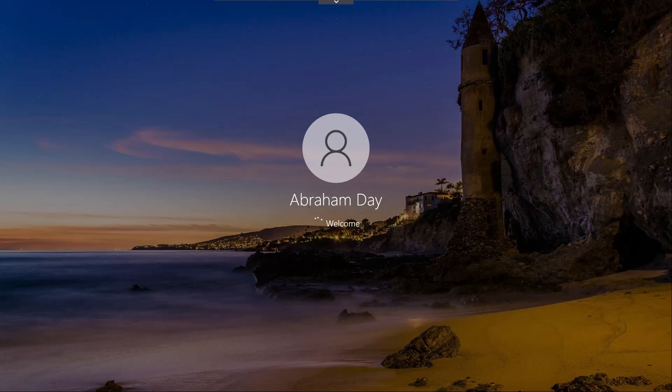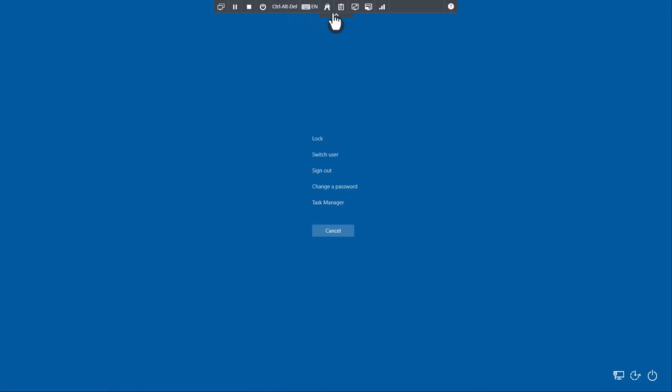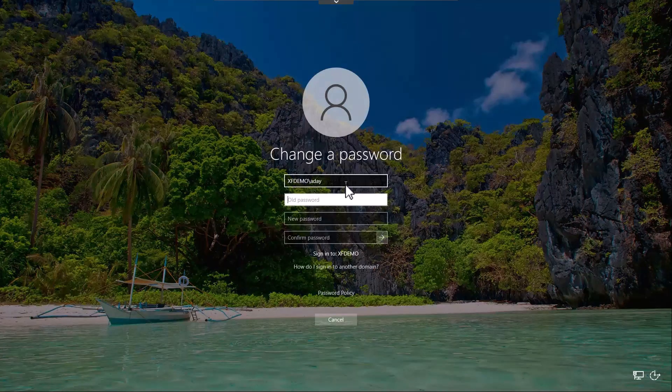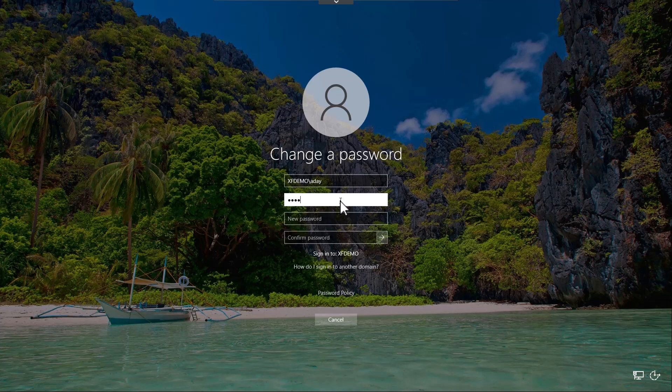We're now being logged into the workstation. If we press Ctrl-Alt-Delete, we can see we're logged into the workstation.